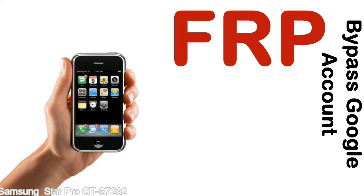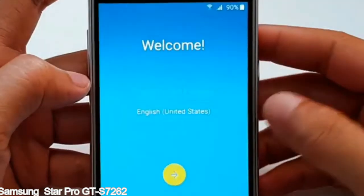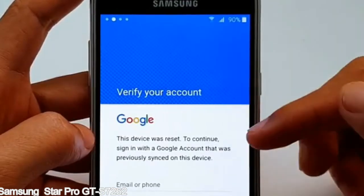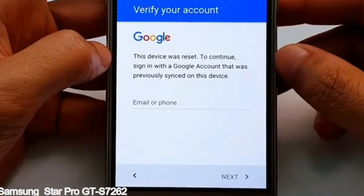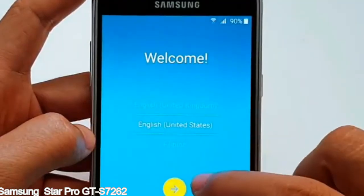Here is a step-by-step guide on how to bypass Google account on your Samsung Galaxy device.